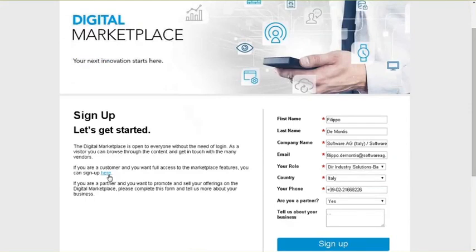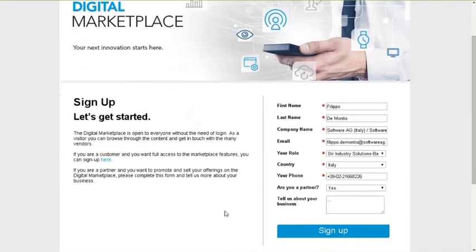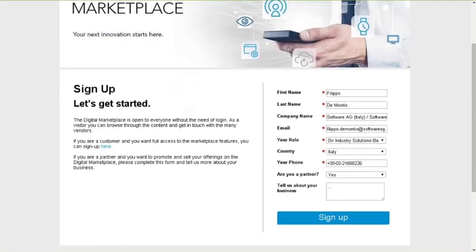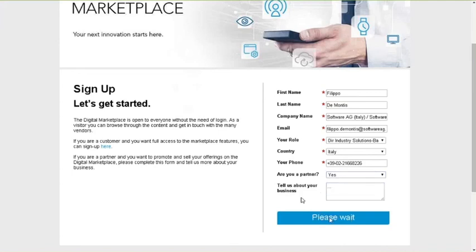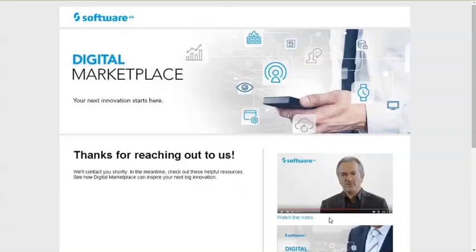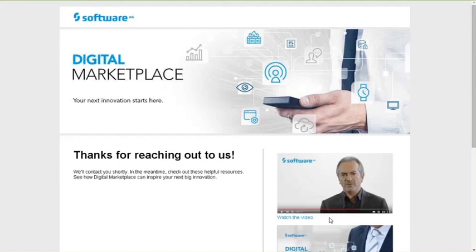Alternatively, if you're a partners, you need to fill in the form here on the right, providing your full details of your company, your role, country, phone number, as well as whether you're an existing partners or not, and then clicking on the sign up. The marketplace team will get in touch with you to provide you full access to the marketplace as a vendor. Thank you.